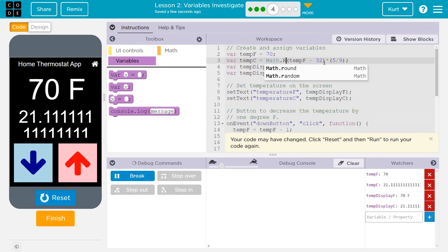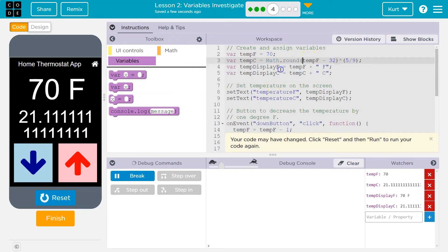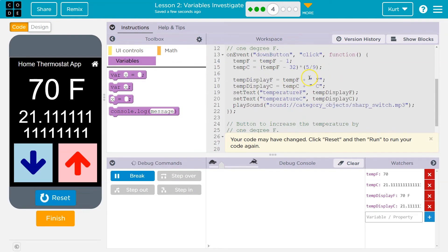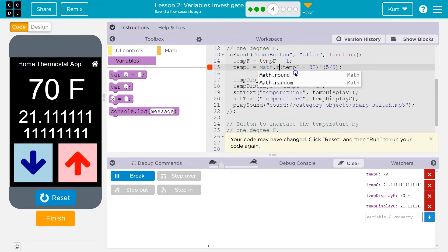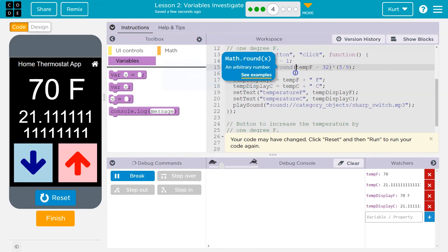Math.round, not random. Make sure you have a lowercase r here. If you're using blocks, it might be a bit easier to make sure your syntax is right. Okay. So math.round. And then we did it on line 15, math.round.